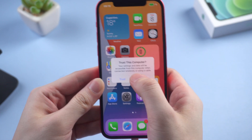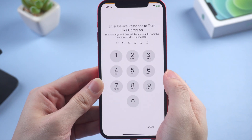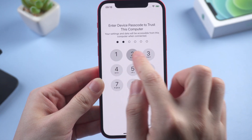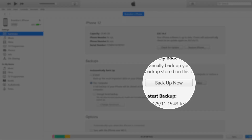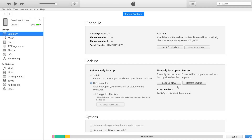Connect your iPhone to the computer and launch iTunes. On iTunes, click on 'Back Up Now' and wait for iTunes to completely back up your iPhone.